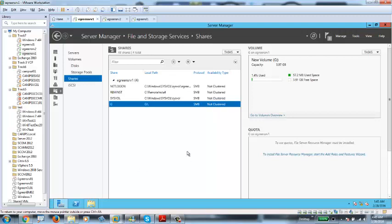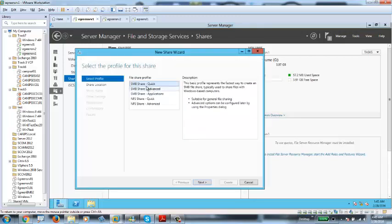If I need to create a share right from the console, I can right-click and create a new share. When sharing, there are different types of shares. Majorly there are two types: SMB share or NFS share. SMB stands for Server Message Block, and these SMB shares can only be used on Windows machines. NFS means Network File System — these NFS shares can only be used on Unix, Linux, or Mac machines.